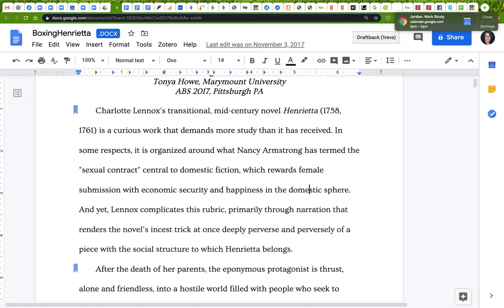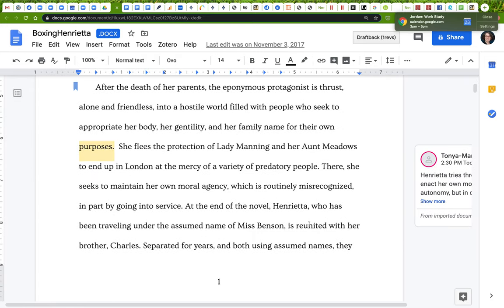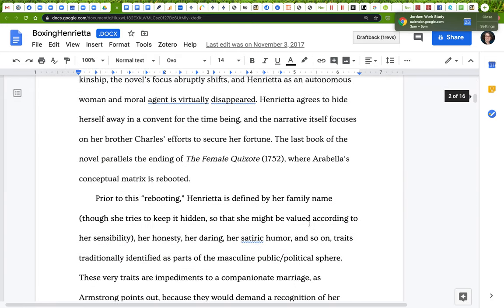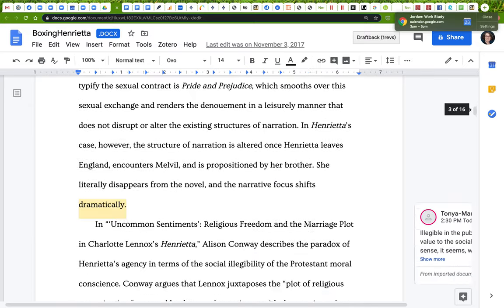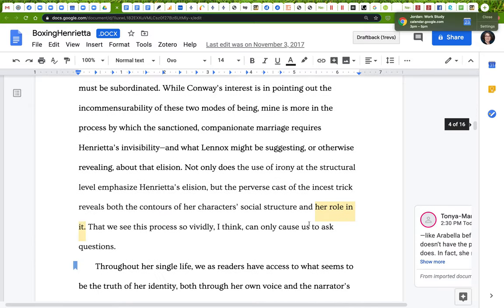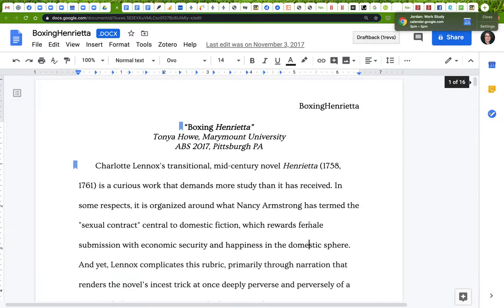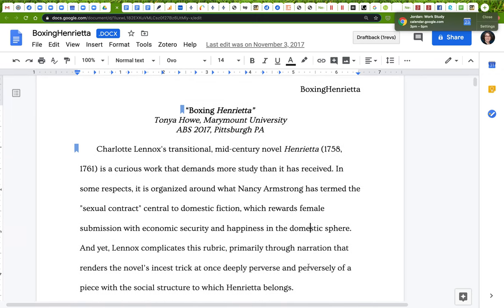What I'm going to do first is highlight all of the prepositions in yellow and all the verbs to be in red. I'll just do a few pages and see how it goes. I haven't reread this in a while, so I'm not exactly sure which parts need more work, but I'm going to start by highlighting prepositions in yellow and verbs to be in red.